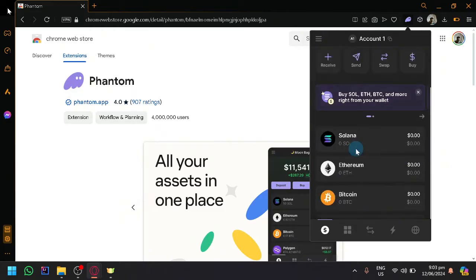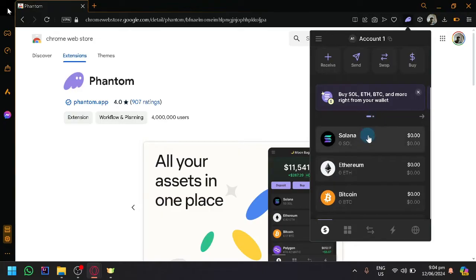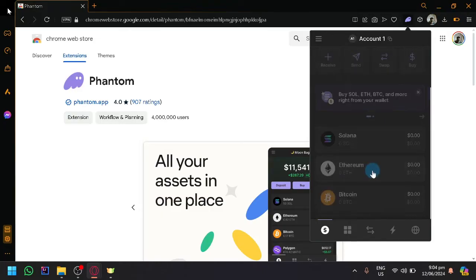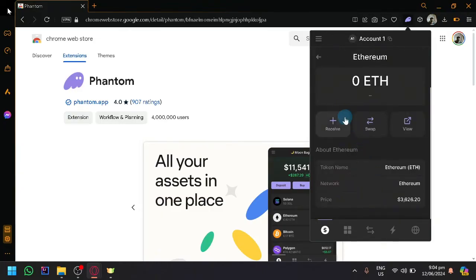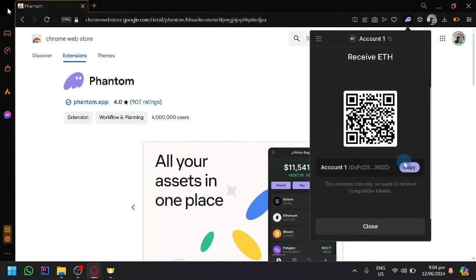So what you're going to need first is to be able to get the address of the Phantom Wallet you're going to send to. So to be able to find that, simply open Ethereum, click on Receive, and you will be able to see the address of your account.